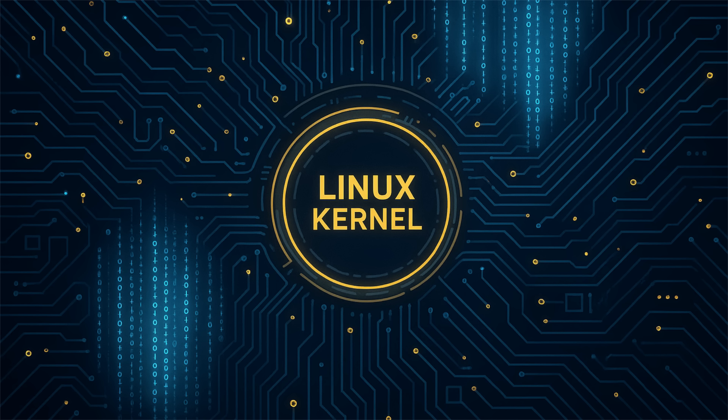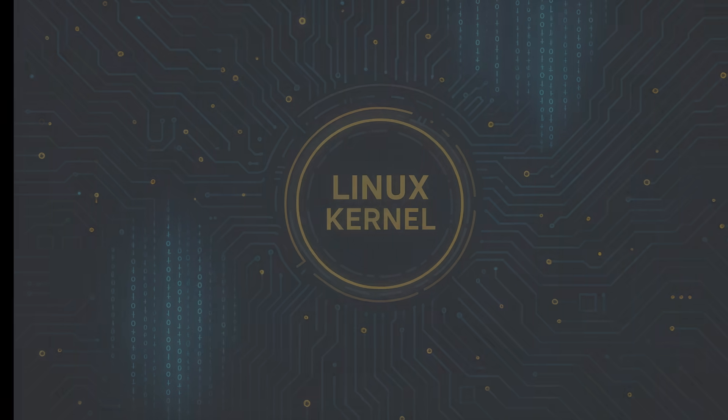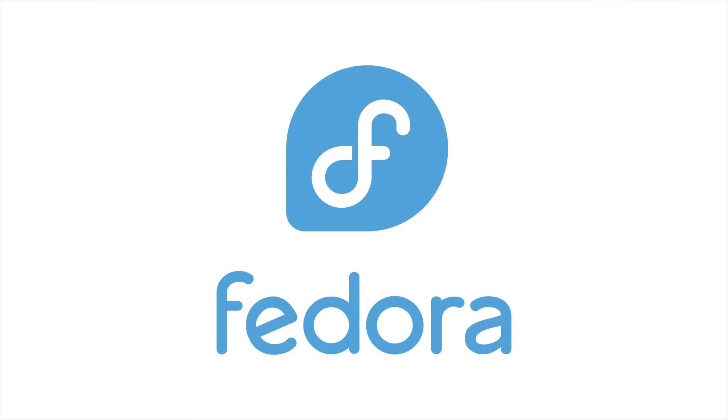So, from the kernel, let's move up a layer to the distributions that package it all up for us. And boy, do we have some big ones this week. The moment many of you have been waiting for is finally here. Fedora 43 is officially set for release on October 28, 2025. After a slight delay due to pesky blocker bugs, the final build was approved at the Go, No-Go meeting on October 23rd.